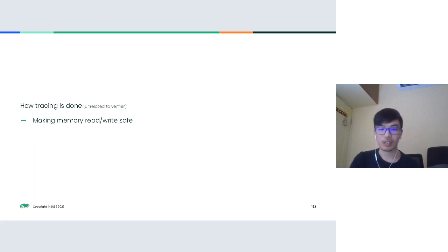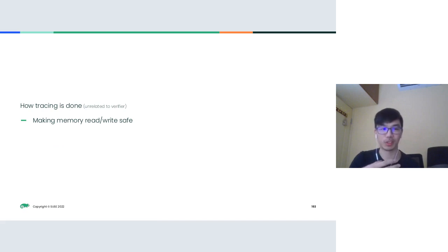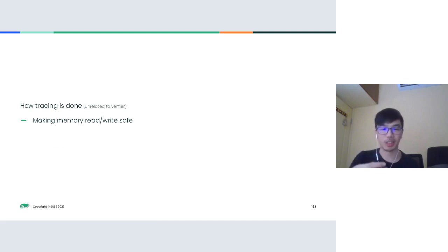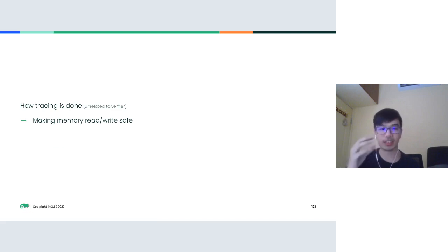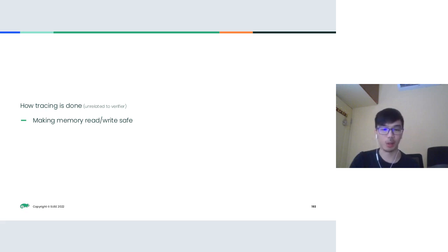A note about tracing programs: tracing BPF programs are kind of special — they are treated differently. The usual invalid memory access rules don't apply, and this is handled with helpers.